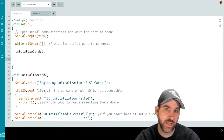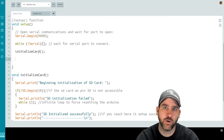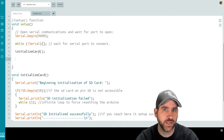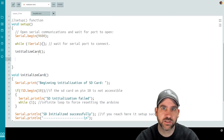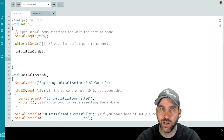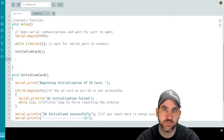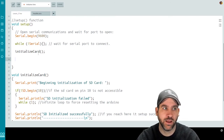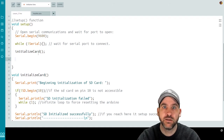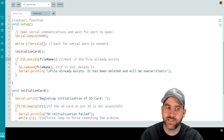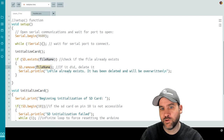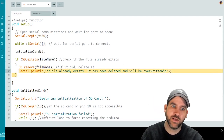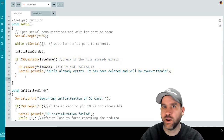Now that we've initialized the card, we use another SD library method — SD.exists — to check if the file name we want to work with already exists on the card. In this simplified example we just use test.txt, and if it already exists we erase it and override it with the same name. More complex programs use a numbering system to avoid overwriting old data, but we won't worry about that here. If SD.exists(fileName) is true, we call SD.remove(fileName) to delete it and print that the file has been deleted and will be overwritten.